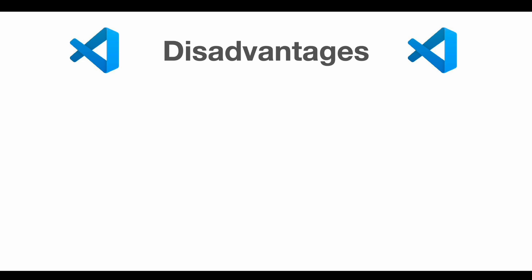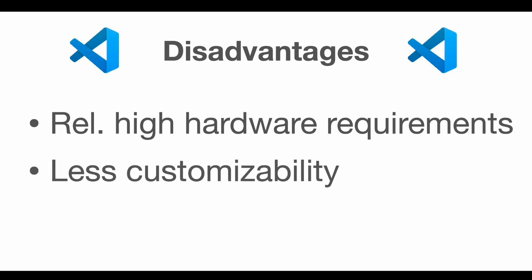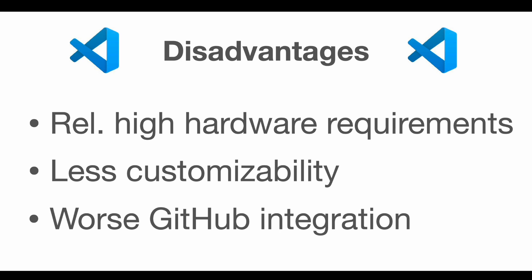There are, of course, some disadvantages for using Visual Studio Code. First of all, it has relatively high performance requirements. So if you're working on an older device, an older laptop for instance, that might be an issue. Compared to Atom, there's also less customizability for plugins available. And while VS Code includes a Git integration, the integration with GitHub is not on the same level as that of Atom. But since Microsoft, the developers of Visual Studio Code, acquired GitHub a while ago, it's quite likely that there will be better and better GitHub integrations going forward.